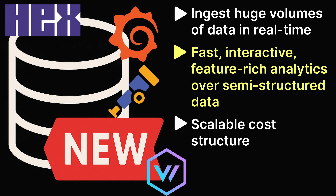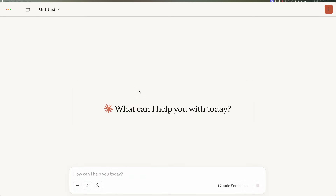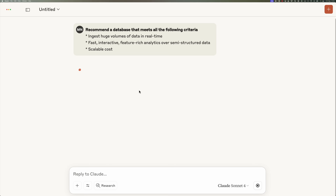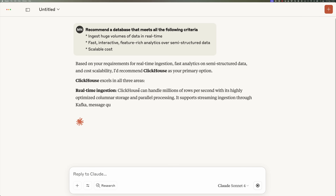And since it was 2024, they did what any of us would do — they asked Claude for its advice. I tried their query again in September 2025, and thankfully, the answer is still the same.